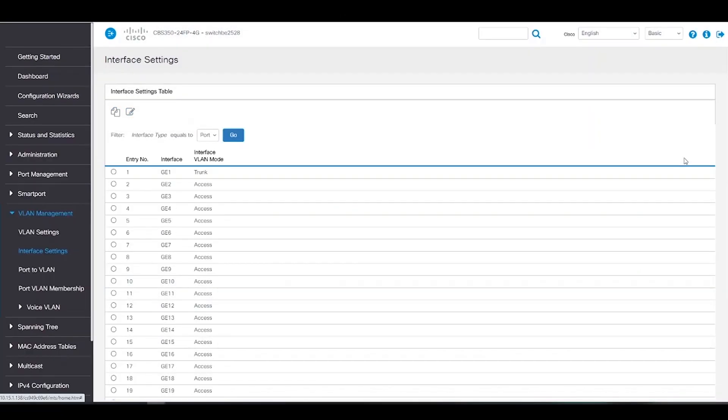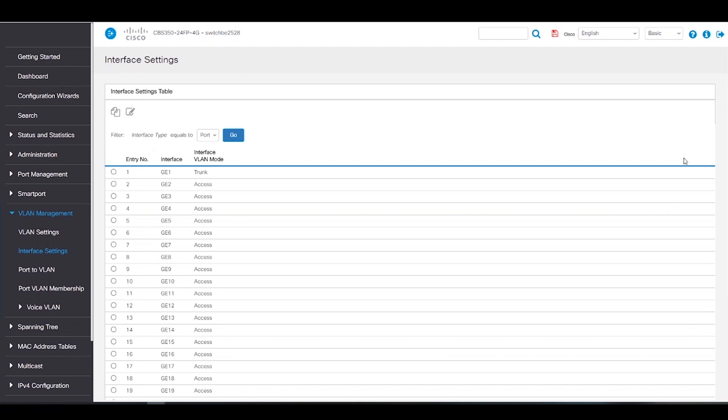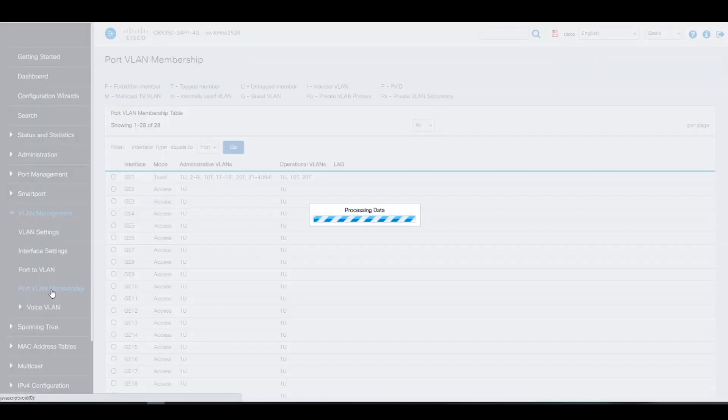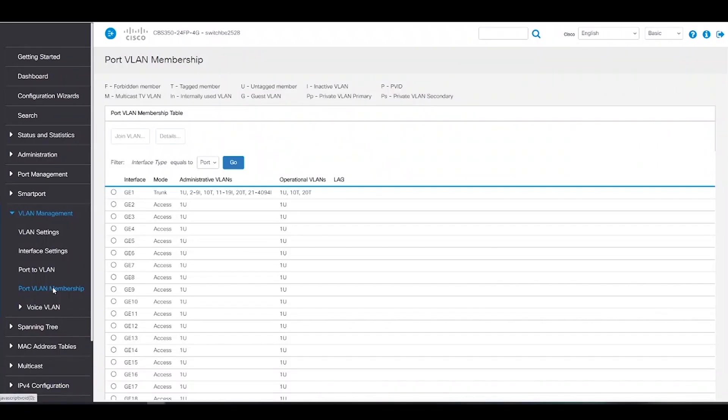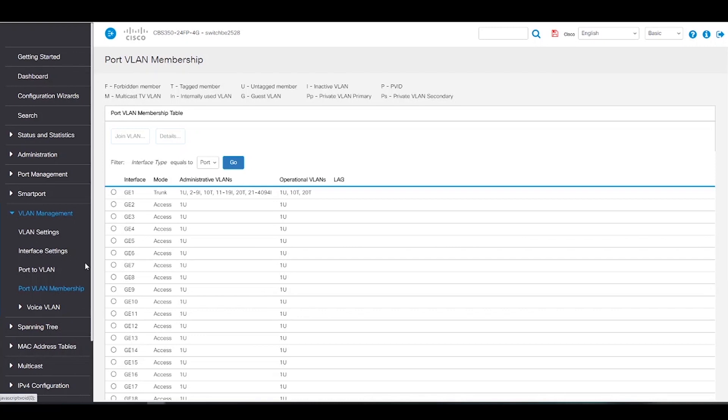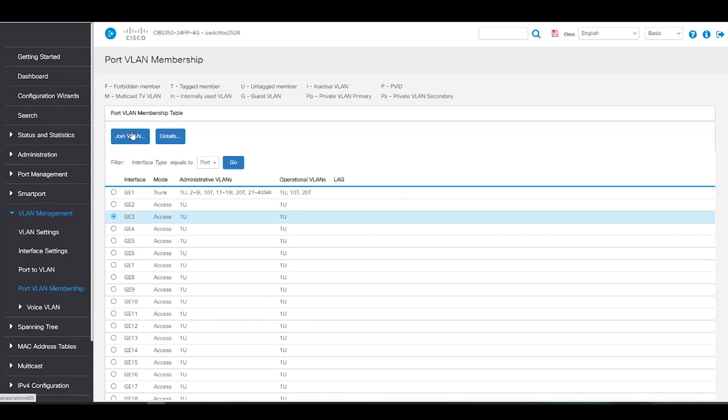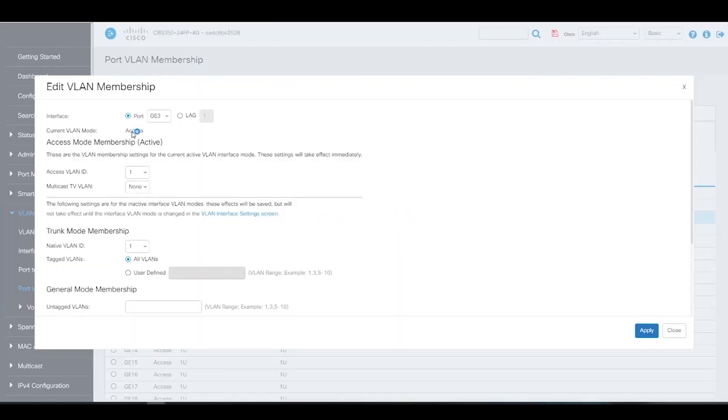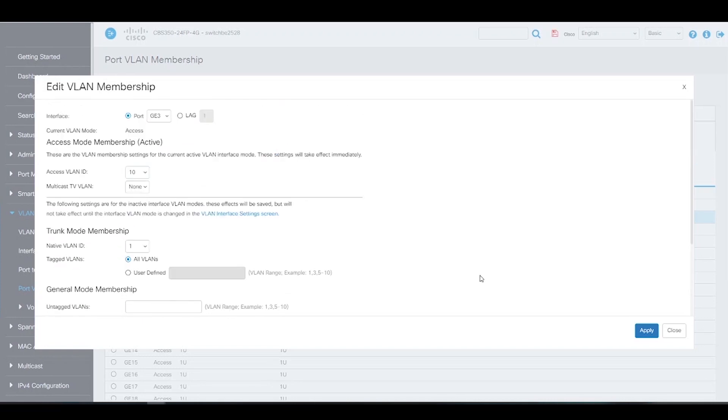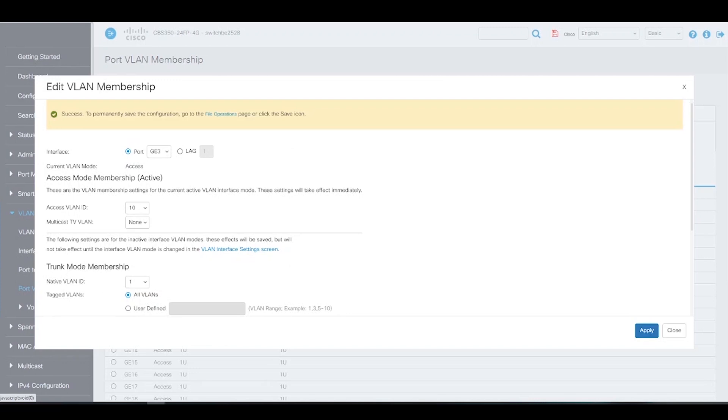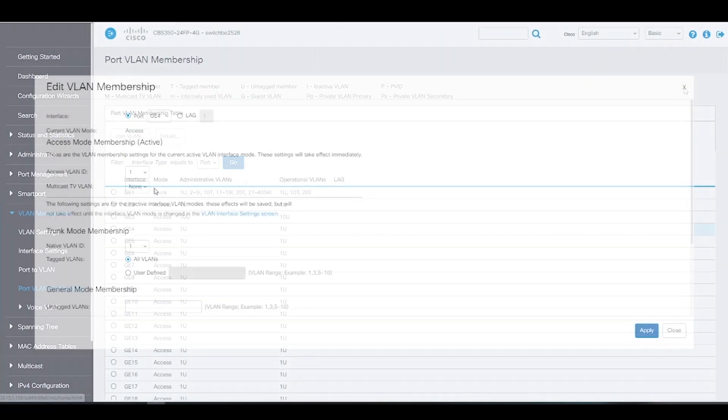Next, we'll add ports to our VLAN. To start, we'll go to Port VLAN Membership. For this example, we'll add ports 3 and 4 to VLAN 10, one at a time. After we choose Port 3, we can click Join VLAN. Here, we'll change the Access VLAN ID to VLAN 10. We'll leave the native VLAN ID at 1 and click Apply to save. We'll do the exact same thing for Port 4.